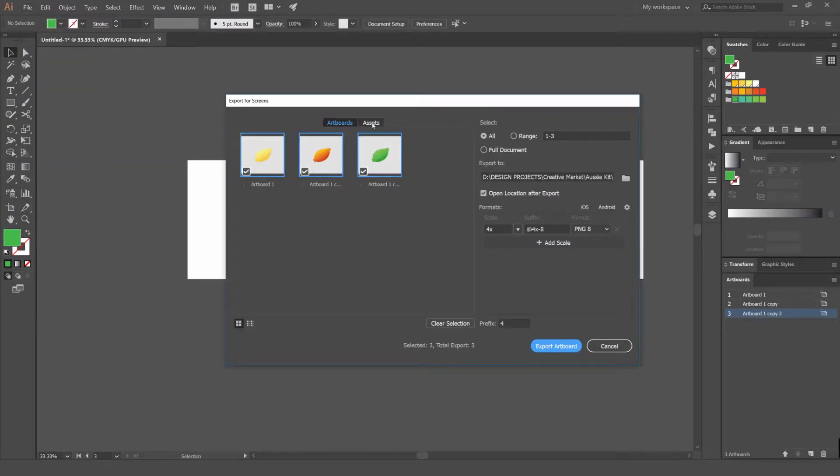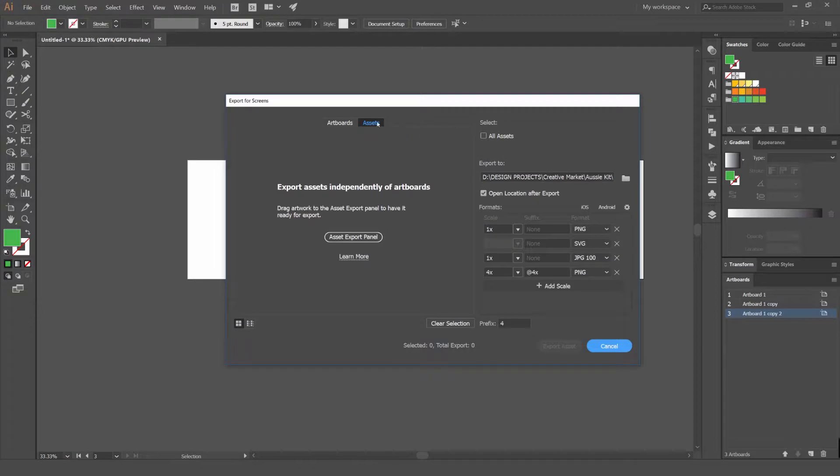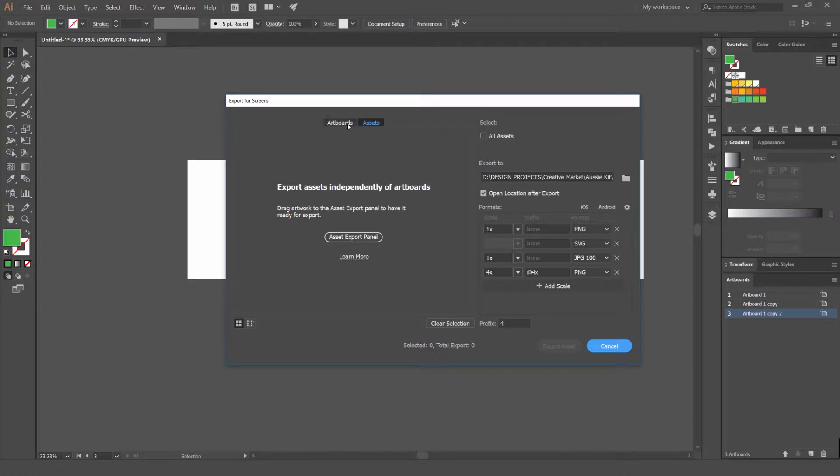This new feature makes it all handy. You've got artboards and you've got assets. Assets are pretty much just objects or shapes that you save from your artwork and you can save each asset separately, but we won't worry about that.